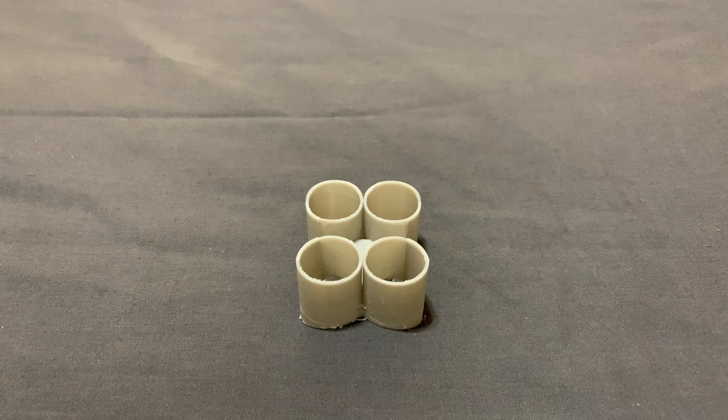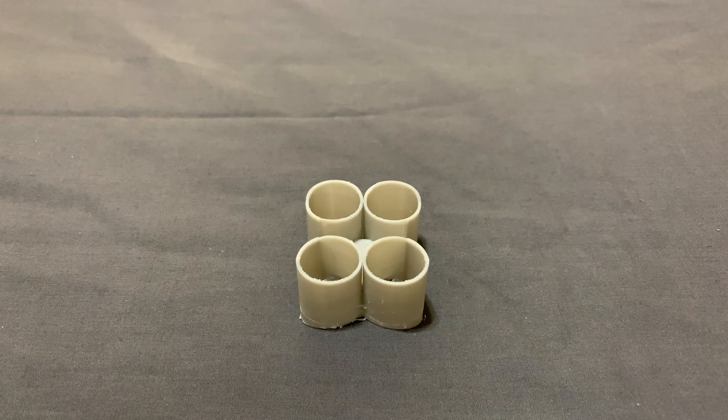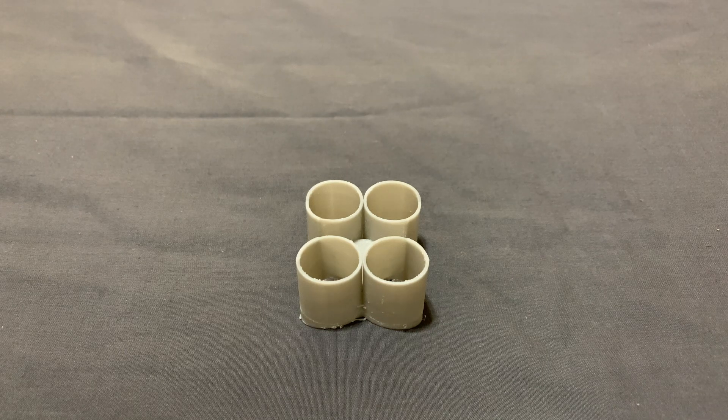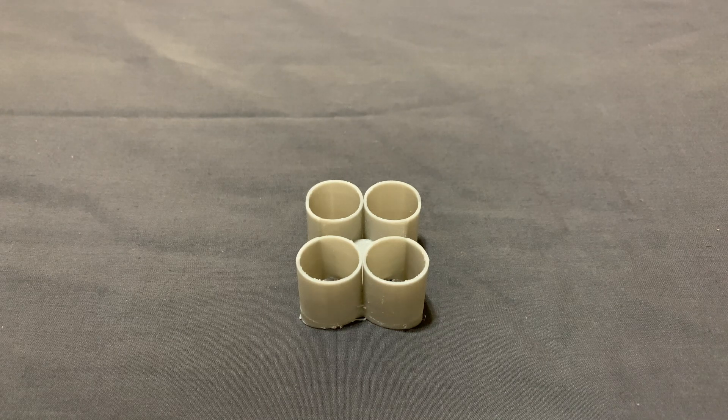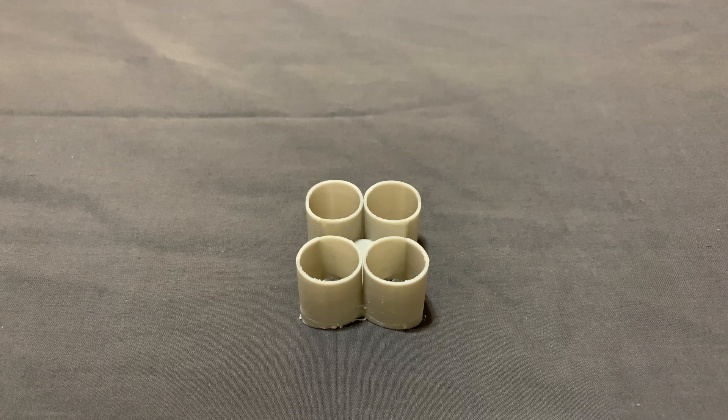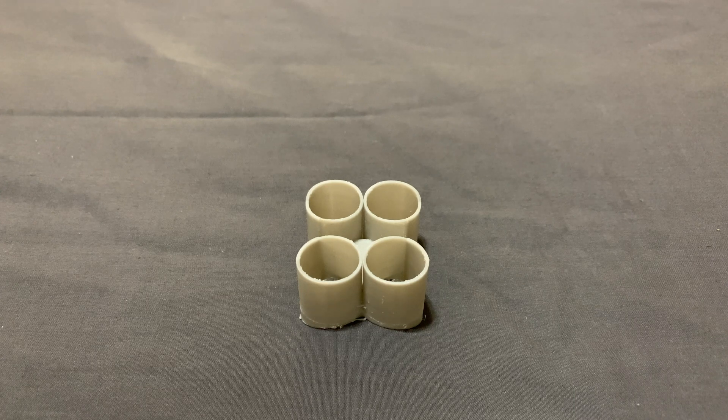Take a look at these four cylinders. They look pretty ordinary, right? But watch what happens when I give them a 180 degree turn.